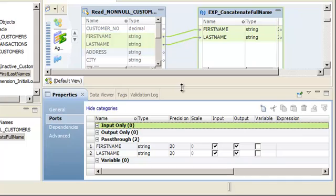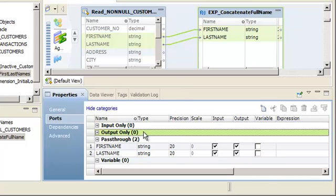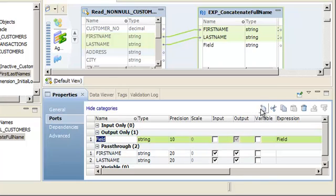Next, select the Output Only section. Click New to create an output port for the concatenated values. Enter the port name.